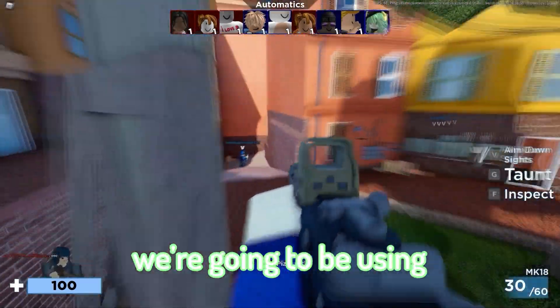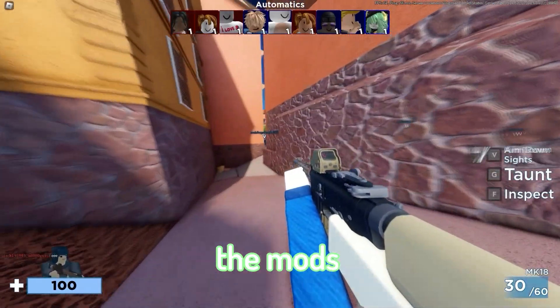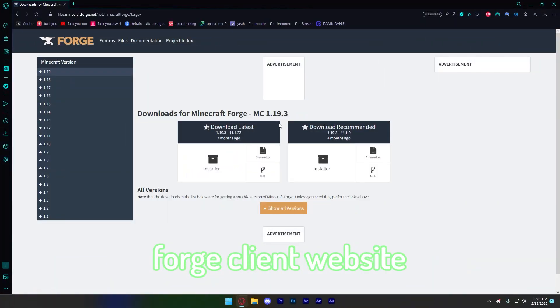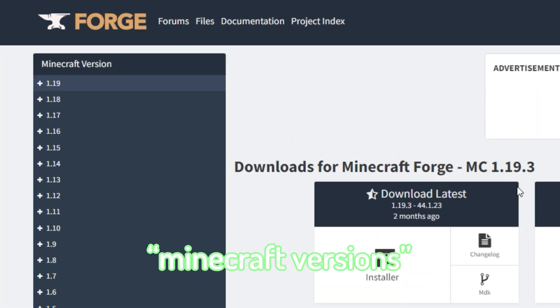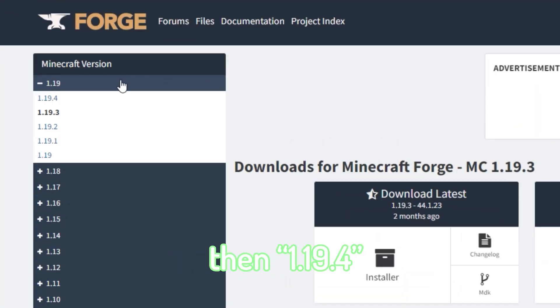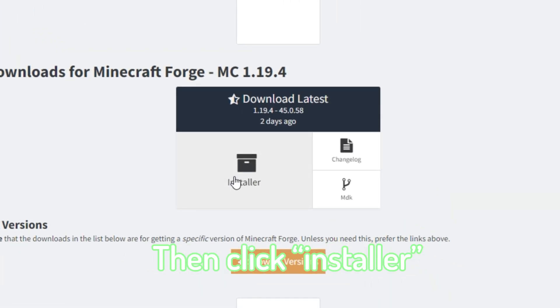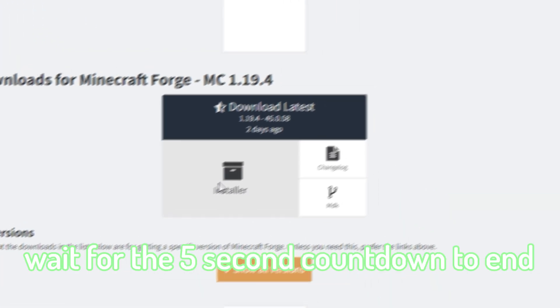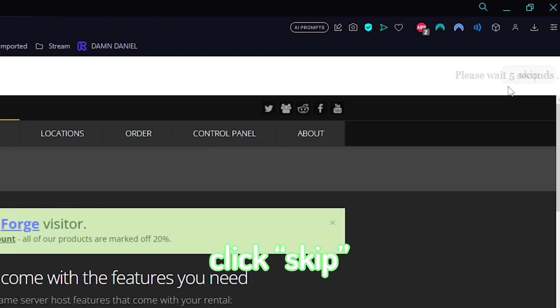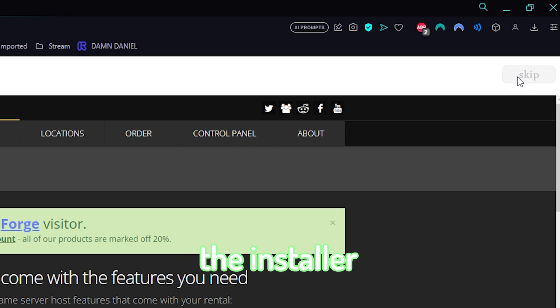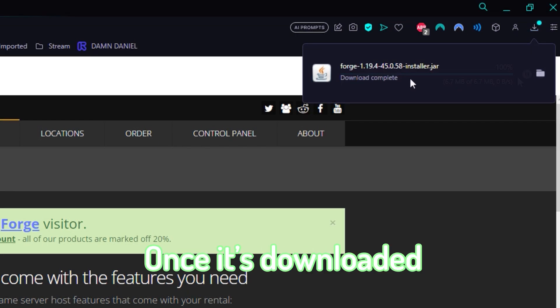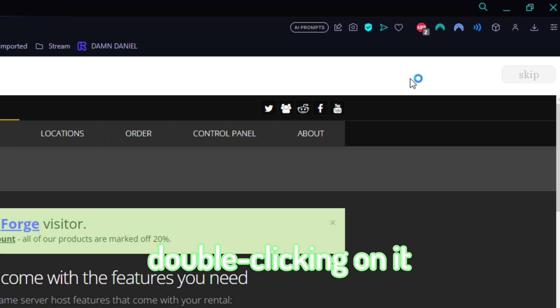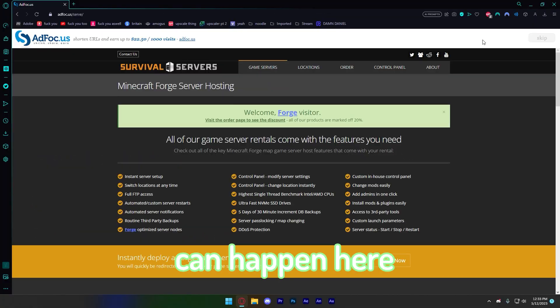This is what we're going to be using to actually load the mods. Go to the Forge client website, which is also linked in the description. Under Minecraft versions, click on 1.19, then 1.19.4. Then click installer, wait for the 5 second countdown to end, click skip, and this will download the installer. Once it's downloaded, run the installer by double-clicking on it, and two things can happen here. The installer either opens, or nothing happens at all.